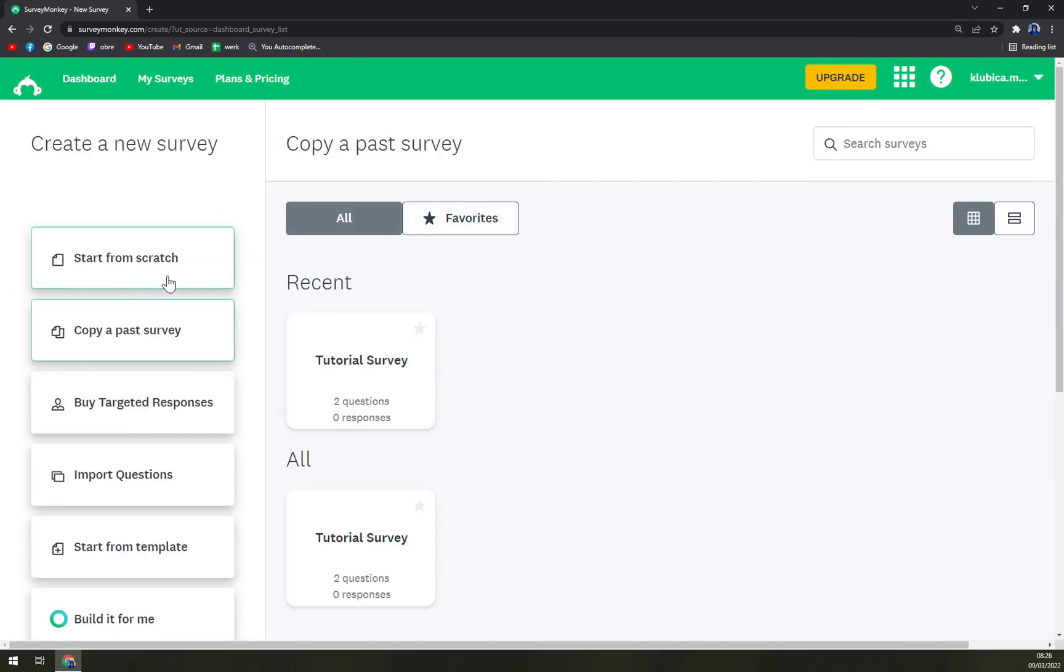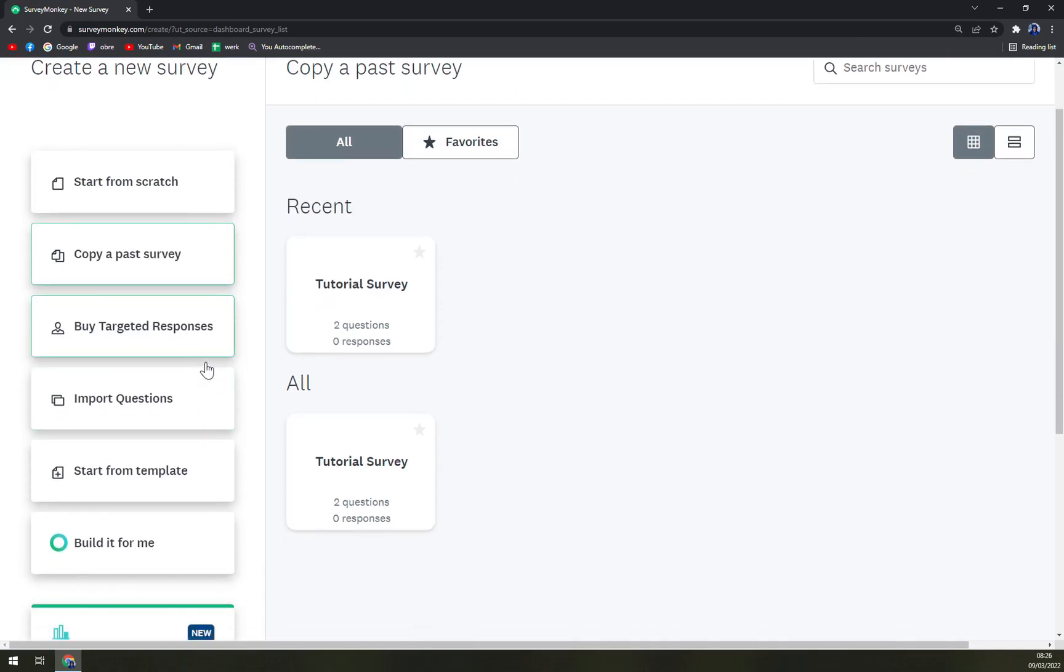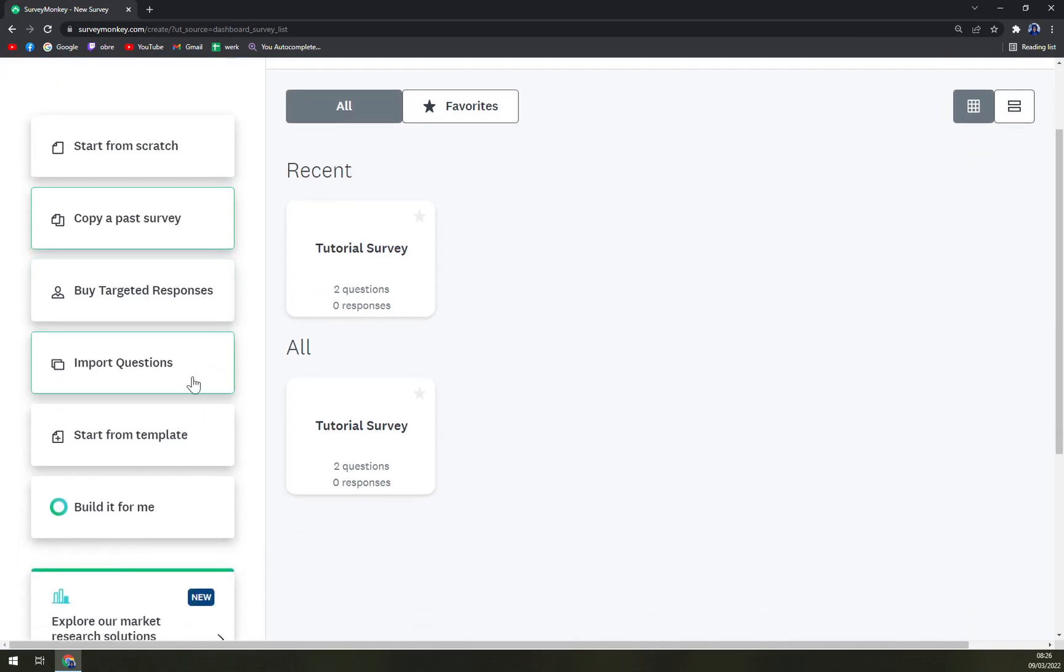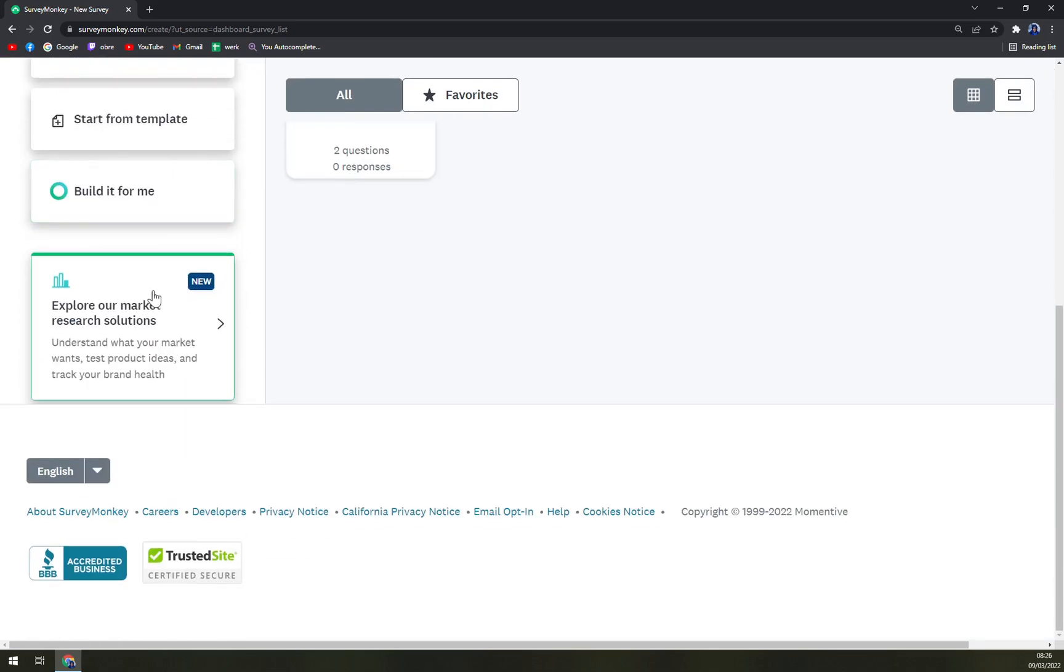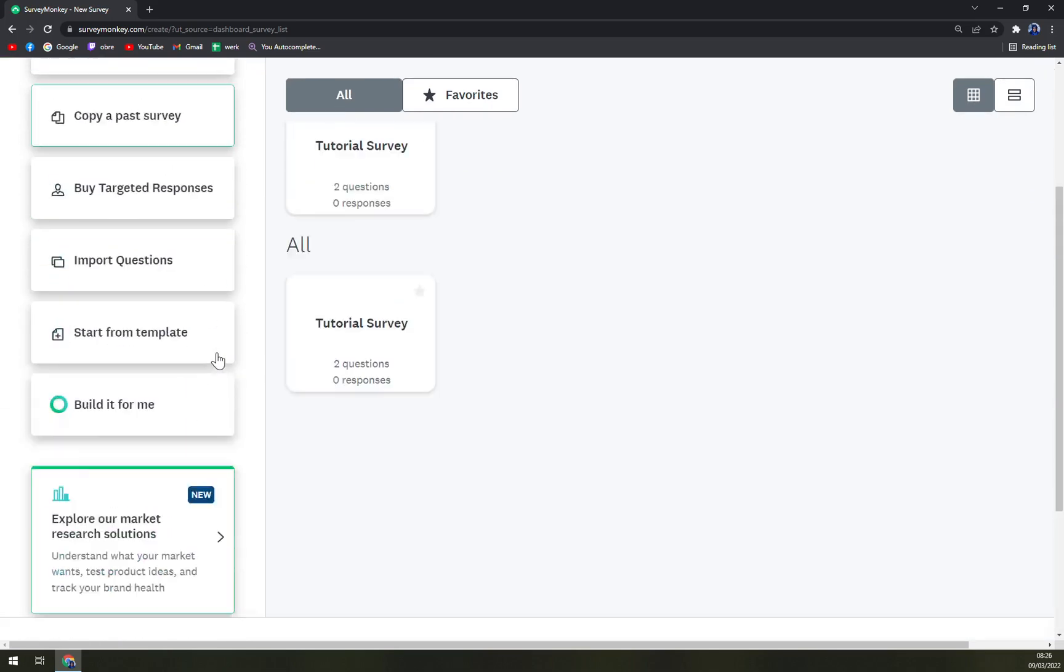You can start from scratch, copy a past survey by targeting the response, import questions, start from template, or build for me.